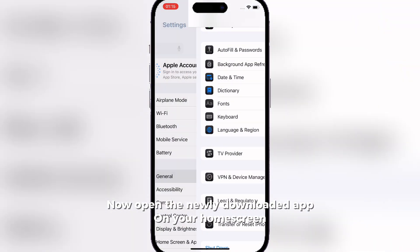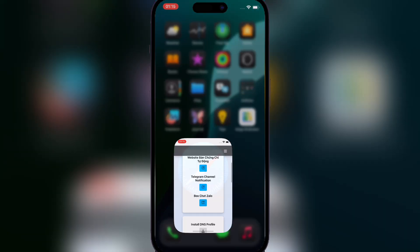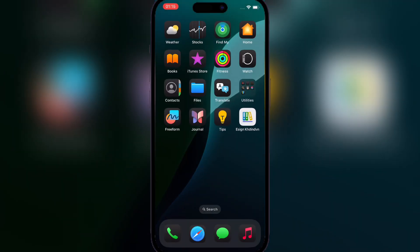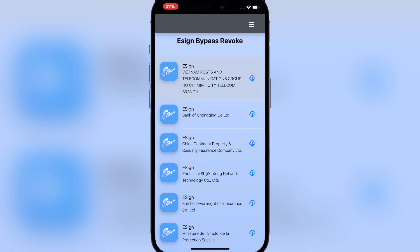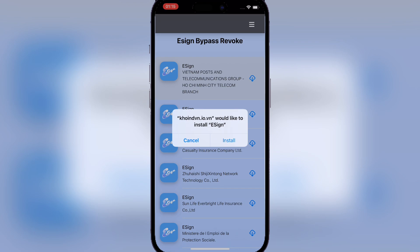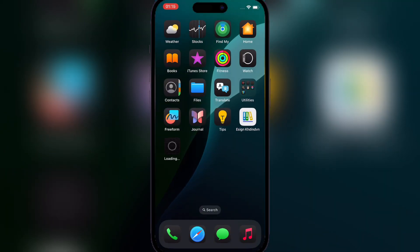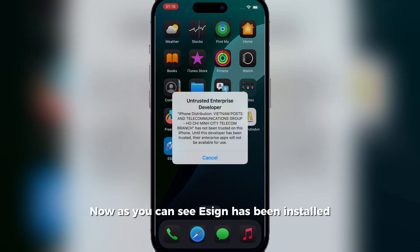Now open the newly downloaded app on your home screen. Scroll down till you find Ezin. Hit install next to any of them. Now as you can see, Ezin has been installed.